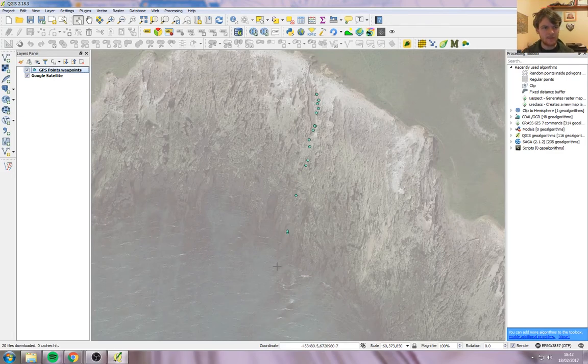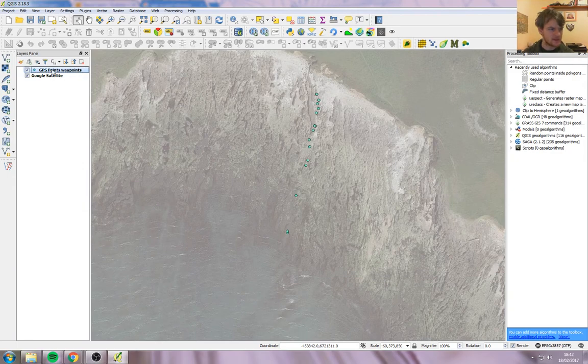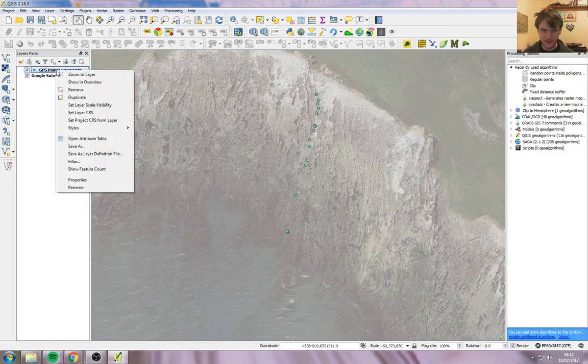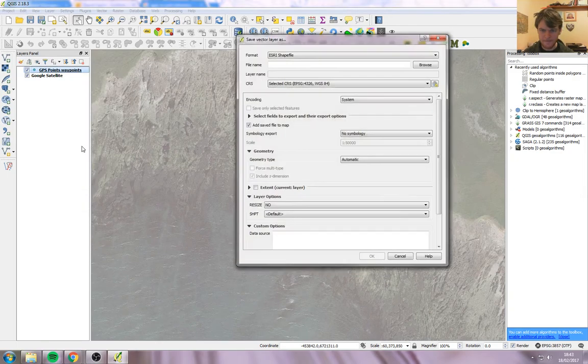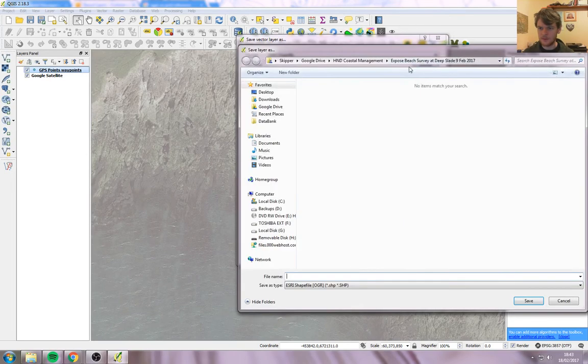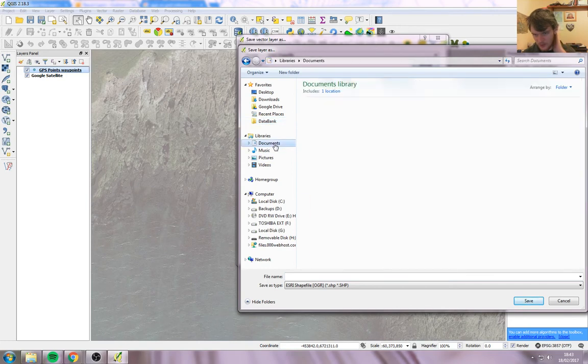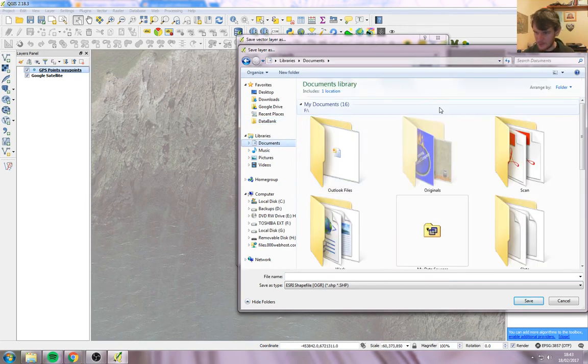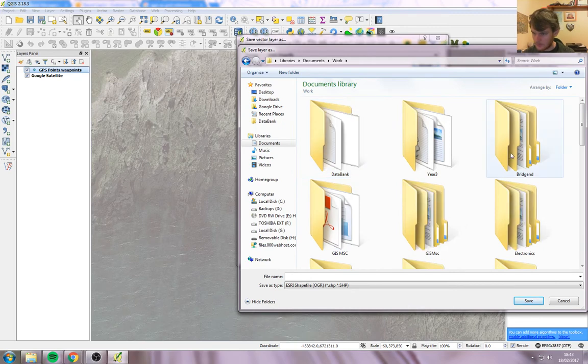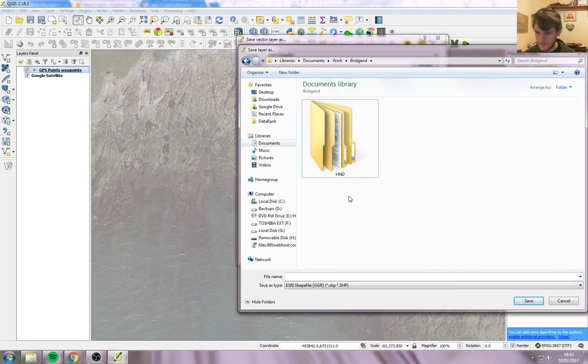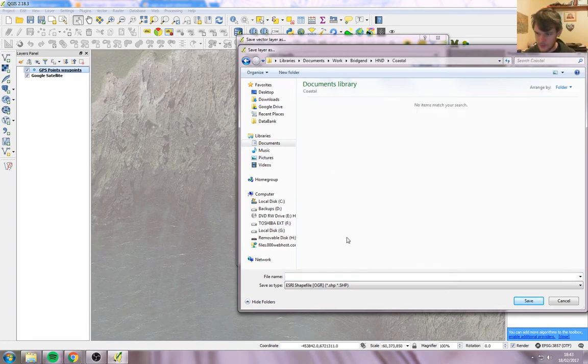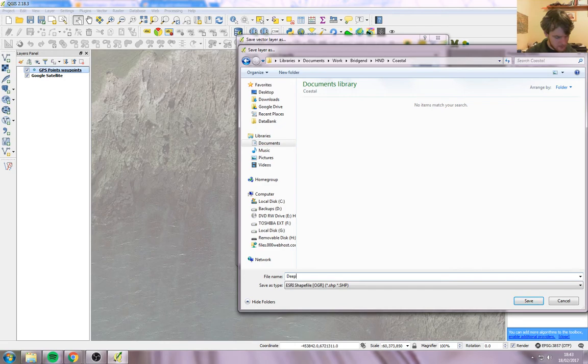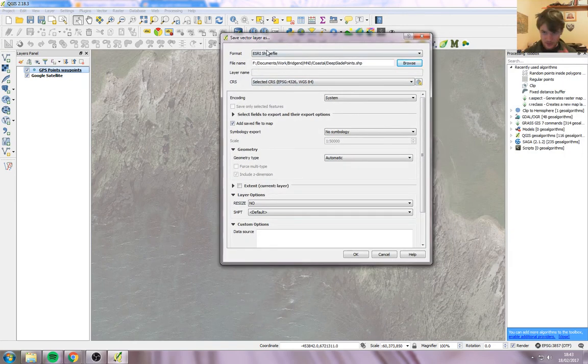So now I need to convert that into a shapefile. To do that, I right-click on the item that we just brought in and go save as. Browse to where I want to save it. I'm going to save it in my documents, Work, Regend, Coastal, Deep Slade. I'm going to call it Points. Save. Just make sure that's set to shapefile.